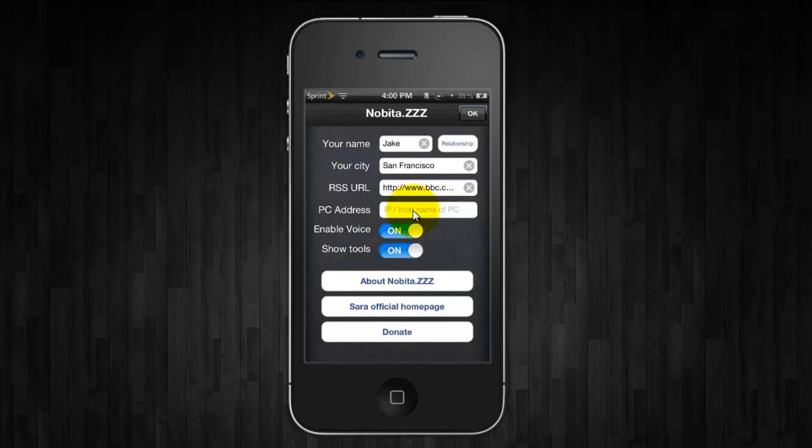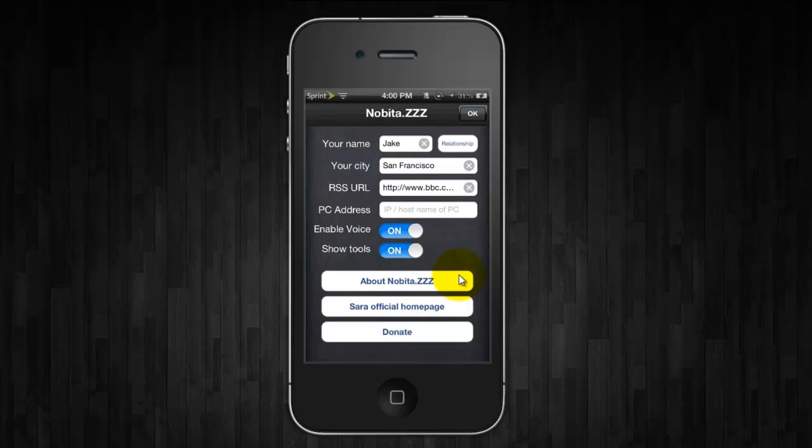You can put your name in, your city, and you don't really need to worry about any of this stuff right here. You can click on the official home page, you can donate, and you can read a little bit about them.